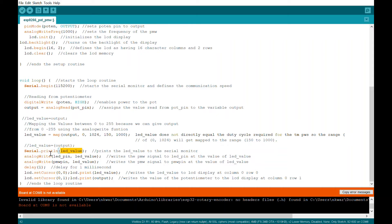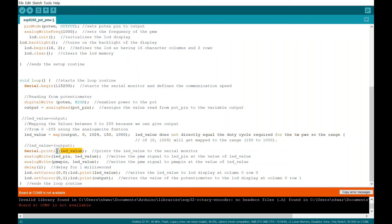So serial print prints whatever value to the serial monitor. Serial print LN does the same thing, but adds a carriage return. So if you did serial print by itself, your values that are printed in the serial monitor would go across the page. If you do serial print LN, they go down the page.